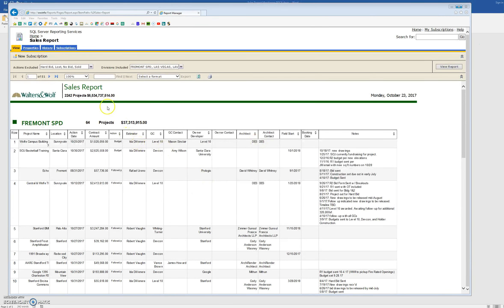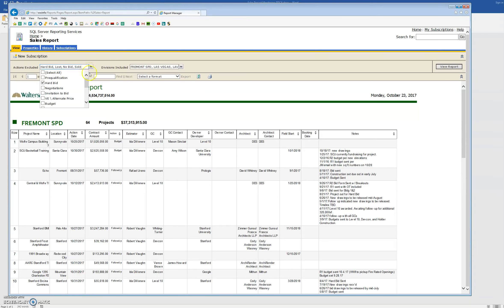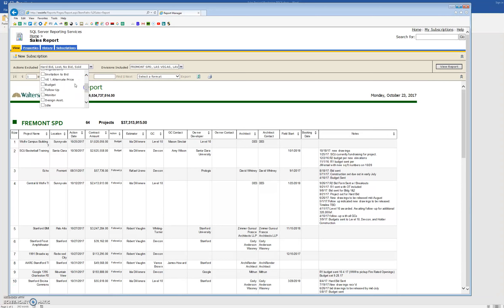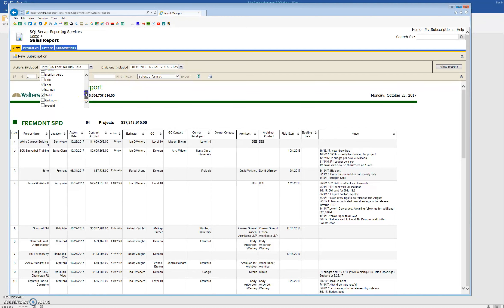But what we have now is a large amount of data. Right here we have 2,242 projects that are currently in our sales system that are either marked as prequel, negotiations, invitation to bid, VE, alternate price, budget, follow-up monitor, design assist, idle, unknown, or rebid.